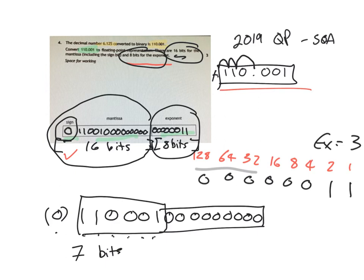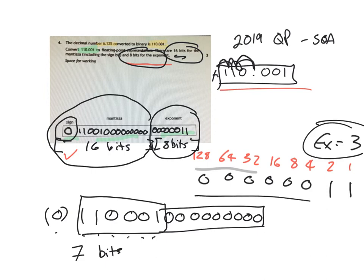We worked out our exponent. It moved three places. So that's where we got this number. And then we converted that into an 8-bit binary number.